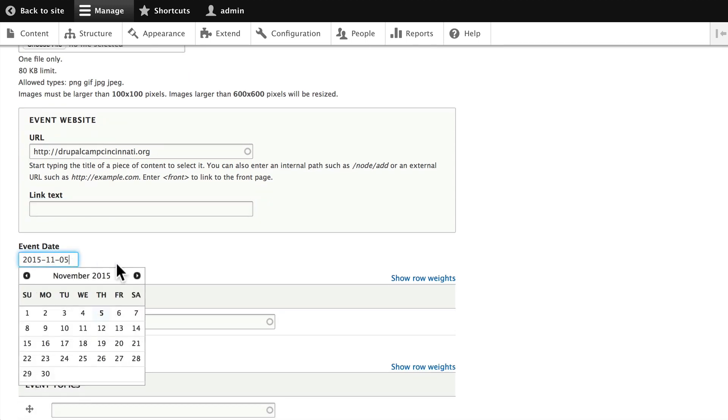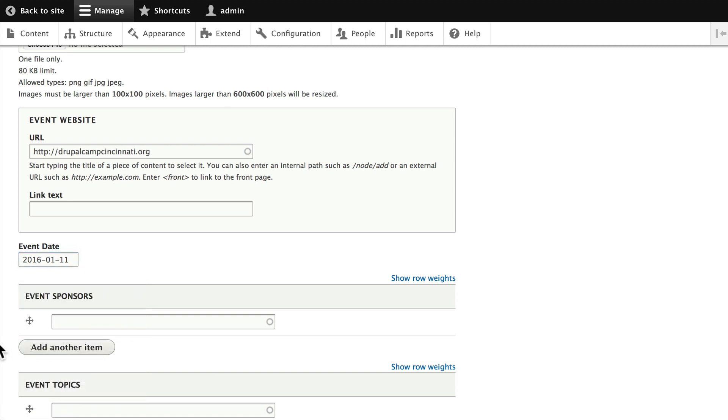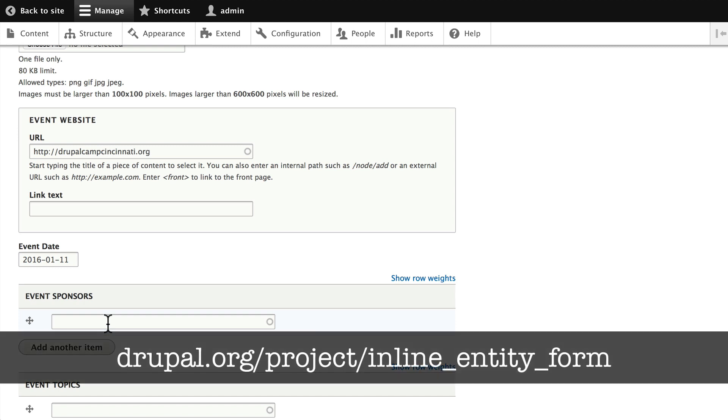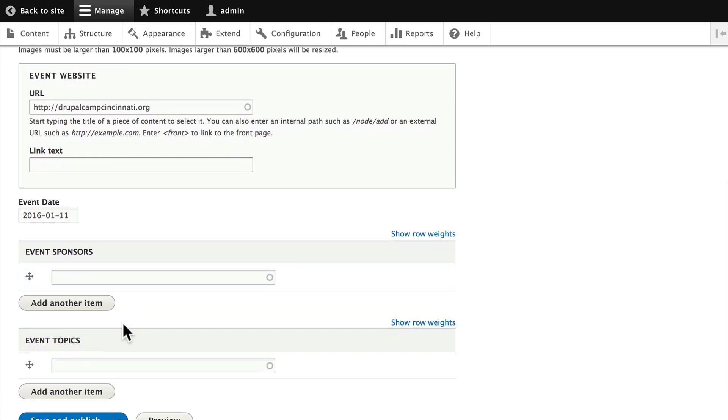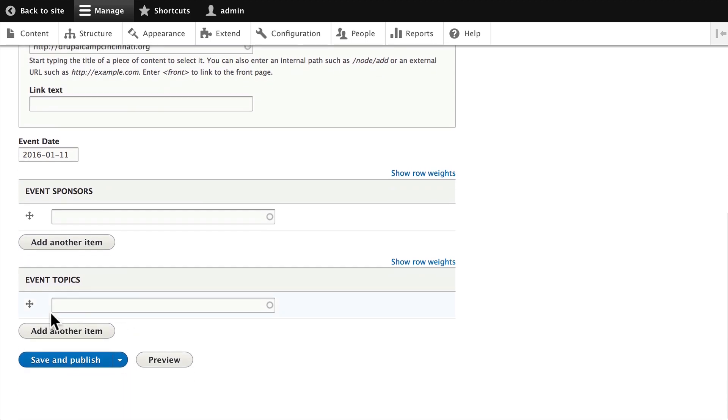Now we can't actually add any event sponsors yet because we don't have any user groups set up. Another feature here in Drupal that will be very helpful is inline entity reference that allows you to add user groups in this case on the fly. When we don't have that installed, we'll have to come back to this one. Now we do have some event topics.